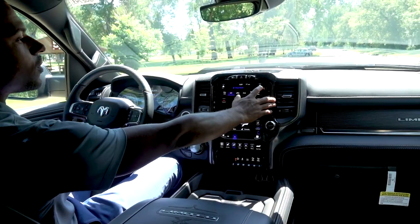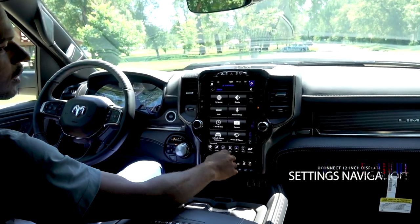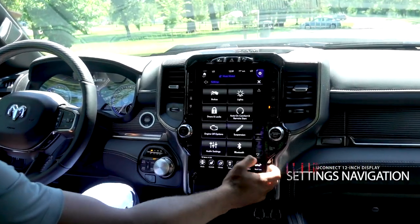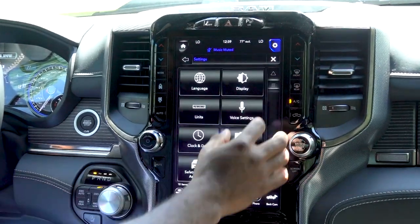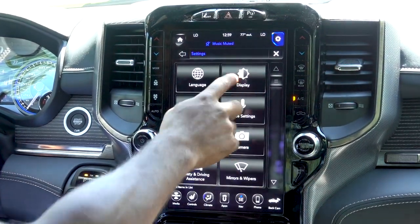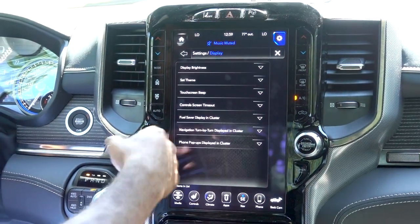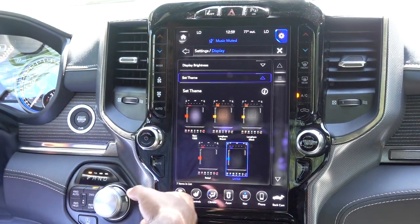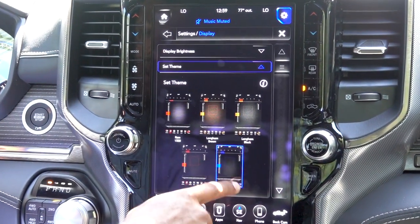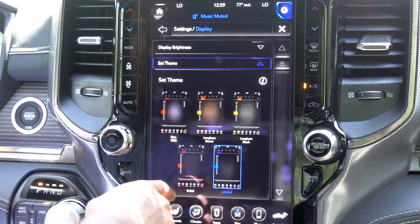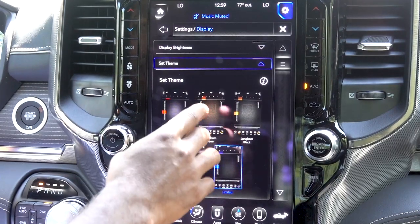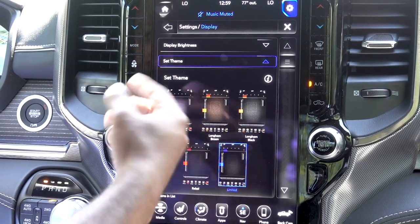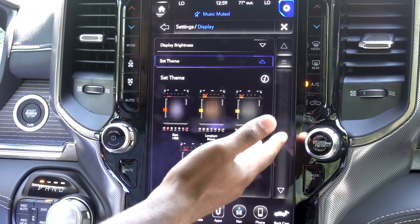In the top right corner, you'll have your settings button. You can go into this and adjust a whole bunch of different things. One cool feature is if you go to your display, it'll give you a couple of different themes to pick from — you get five different themes: blue, red, another red, the Longhorn edition brown, or the Longhorn edition black.